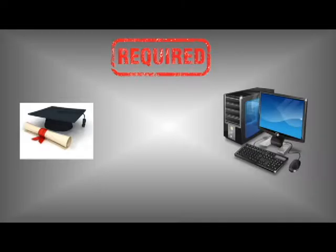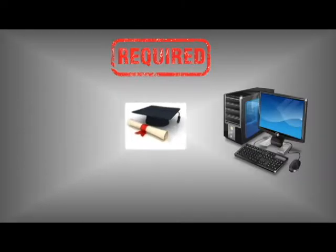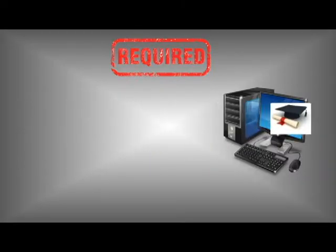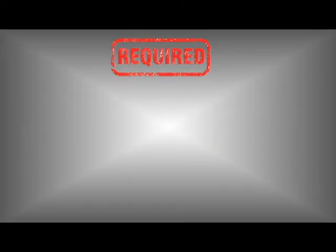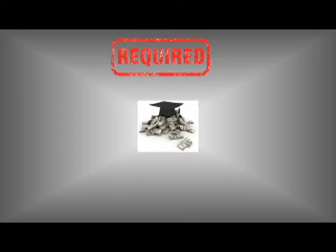In addition, employers value experience, which many students gain through internships.